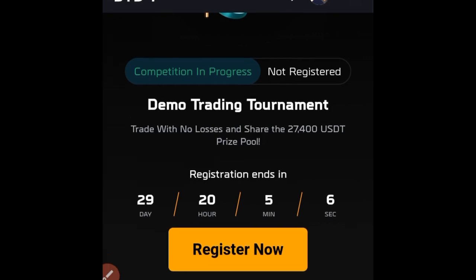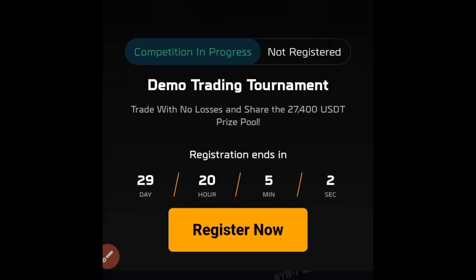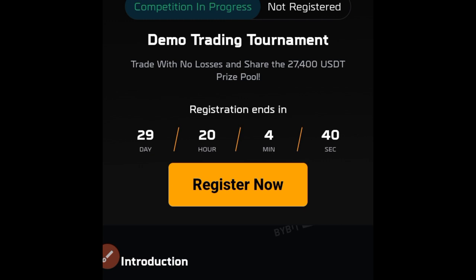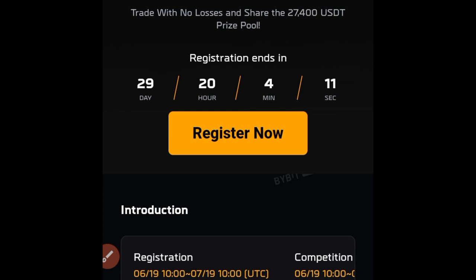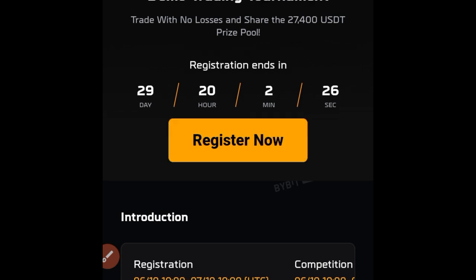To get started, the first thing you need to do is register for this ongoing demo trading tournament on Bybit. The link will be in the video description. If you're on Telegram already, use the link I've provided. Do not just go to the demo account on your app and start trading — if you do that without registering for this event you'll end up wasting your time and efforts. Make sure you log into your Bybit account on the web, then click on the 'Register Now' button, because if you do not click that register button you will not be able to qualify.